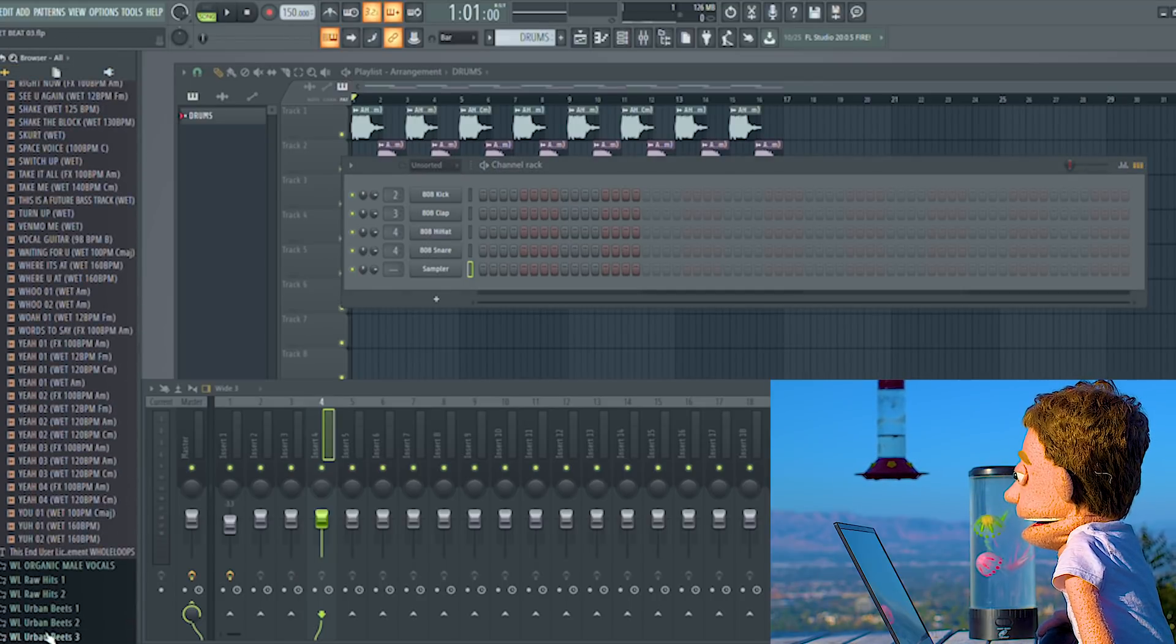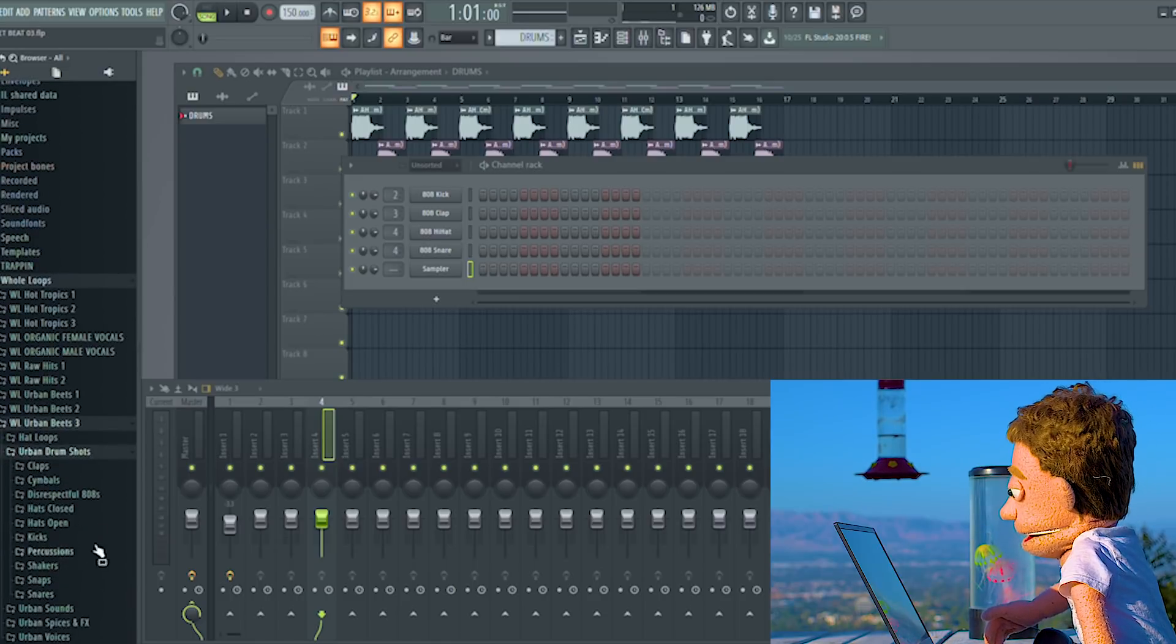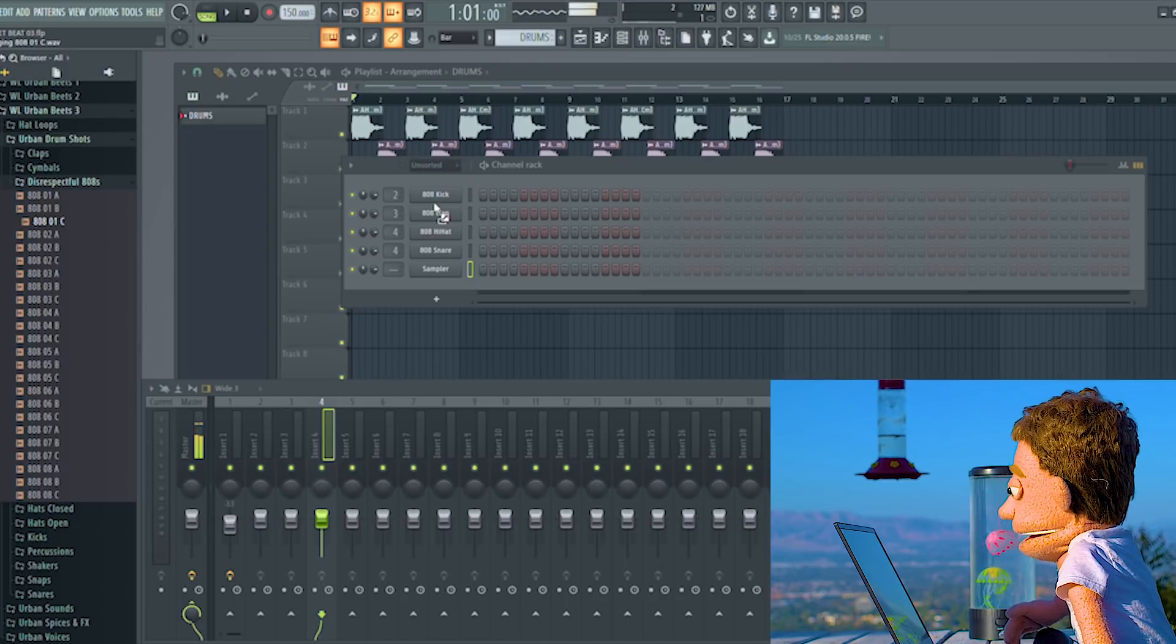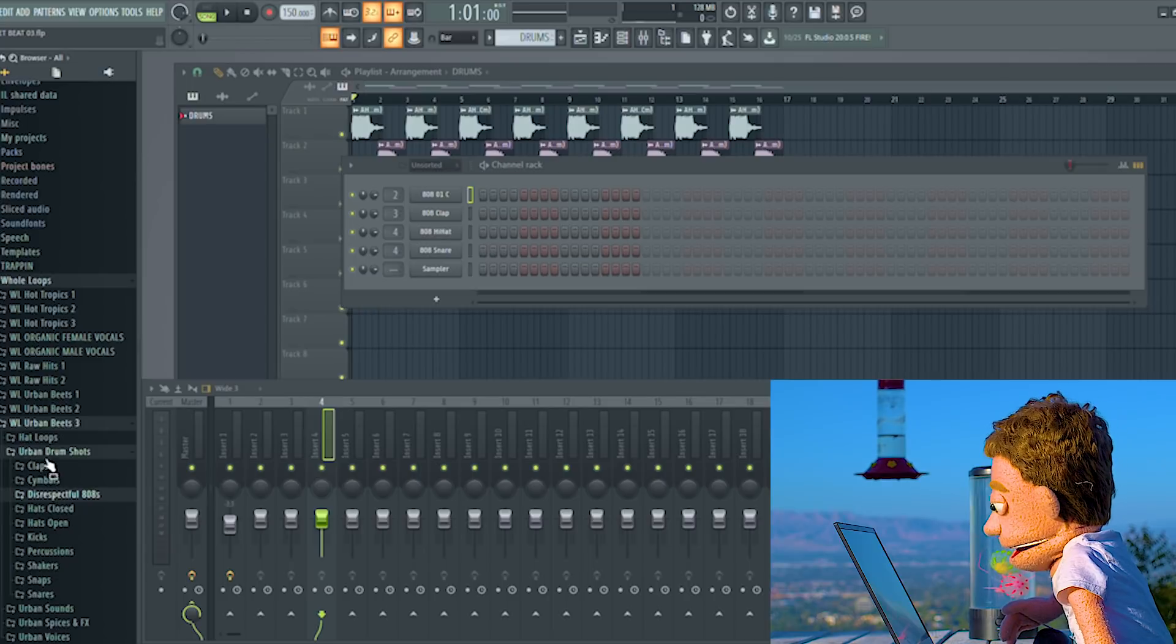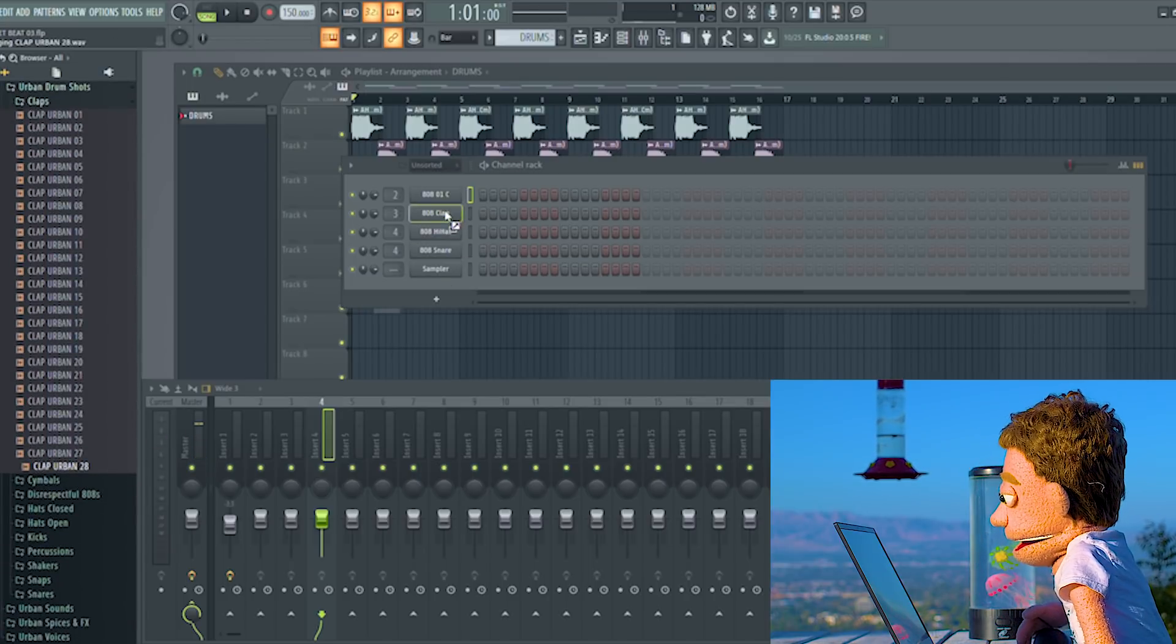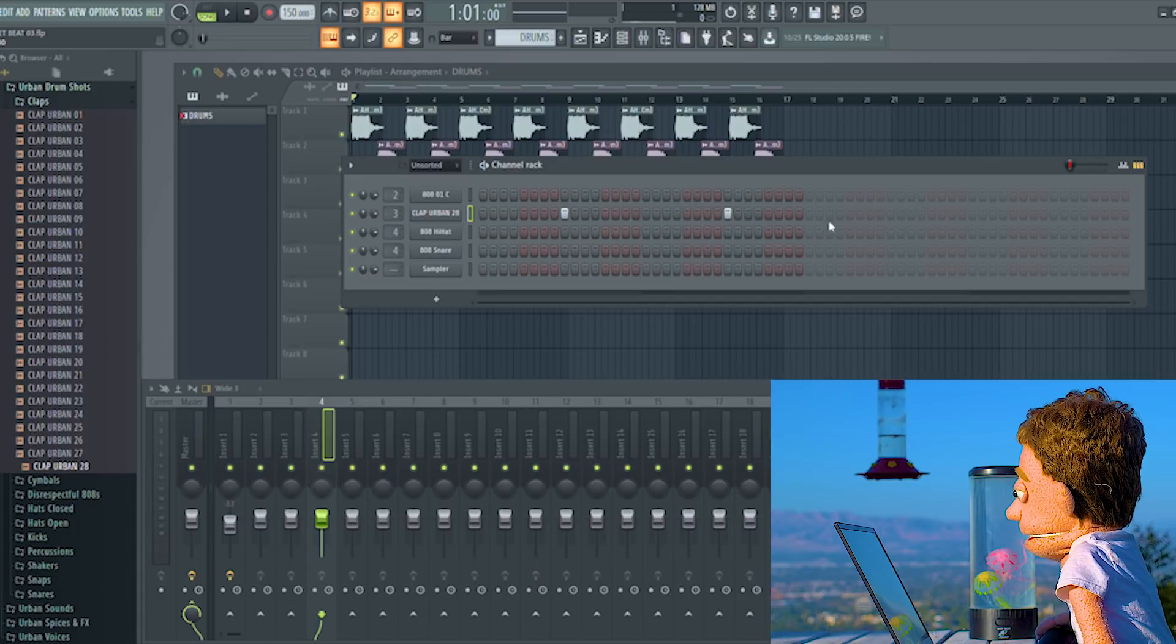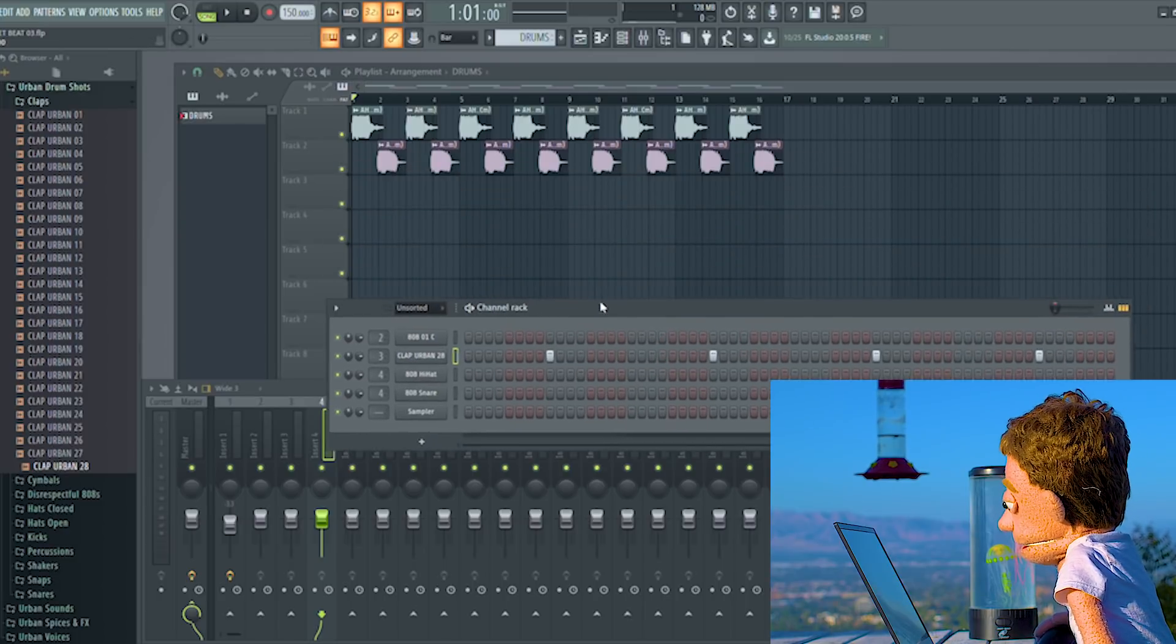Let's do this one right here and we'll make this one a hat too. So let's go into our sample packs. I'm going to check out Urban Beats 3. For our 808, I'll pull one of the disrespectful 808s. Can't go wrong with the one in C. Drop that onto there. For the claps, a long time favorite of mine is number 28. And I'm going to start this pattern off with just filling in the claps. That way we know where everything's going to be.